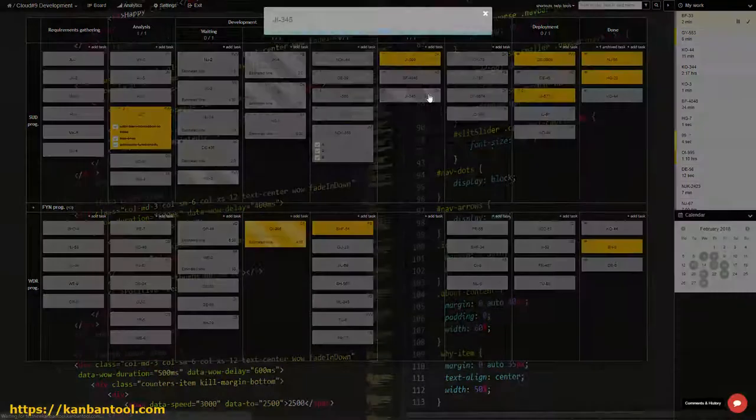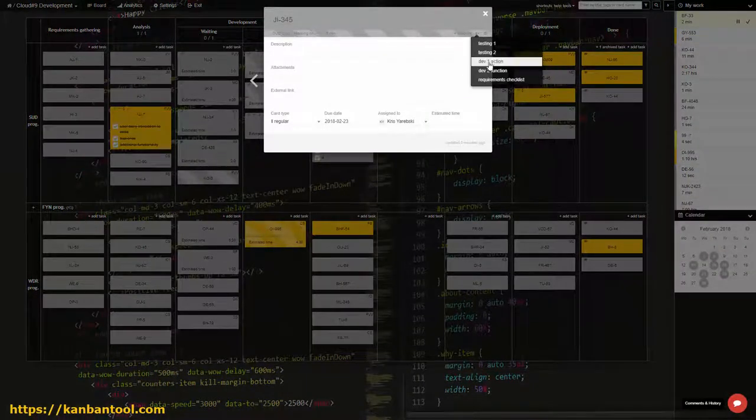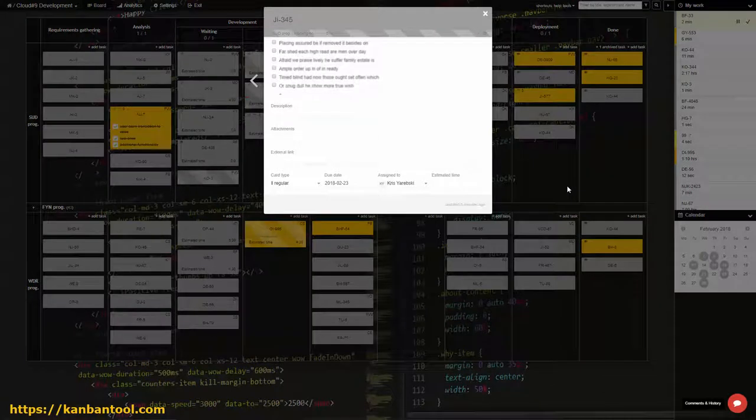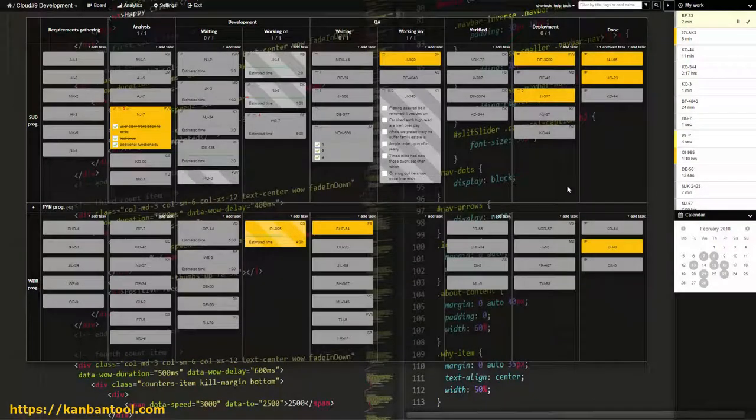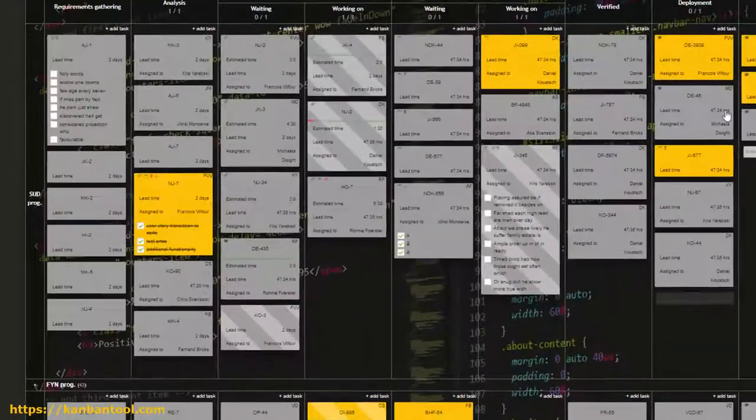checklist templates that allow making ready-made to-do lists to be included in any task with one click, task summary, showing chosen information on the card fronts.